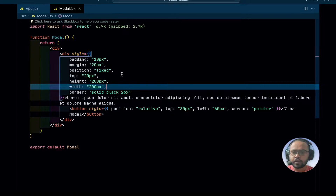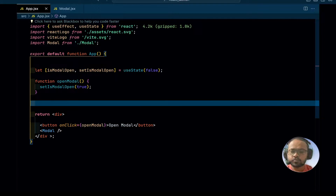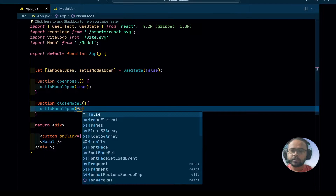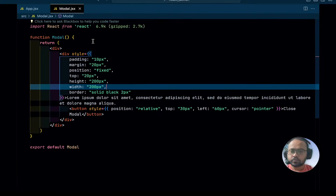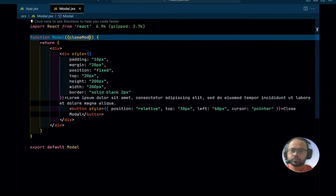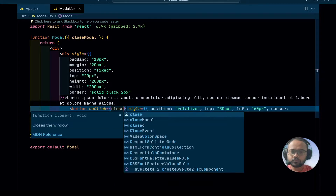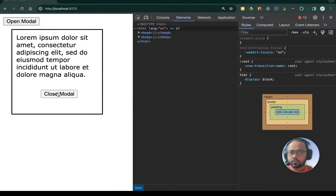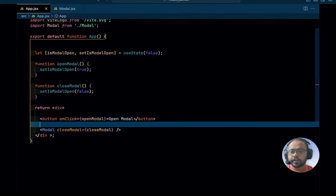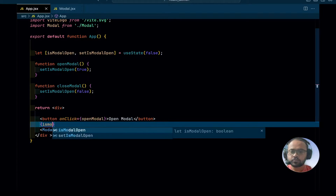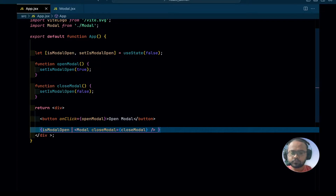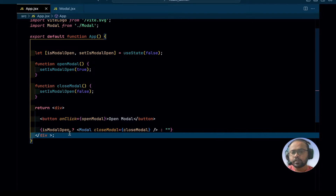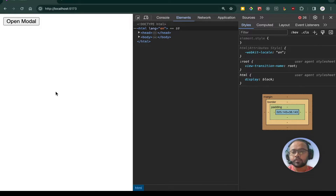Now if we click on the close modal button, it doesn't do anything. So we will create a function here — close modal — that will basically close the modal. Then I will pass it as a prop and extract it in the modal component. We also have to render this modal component conditionally — when isModal is true, then only we want the component to be rendered. Now if we click on open, it opens the modal, and if we click on the close modal button, it does close the modal.